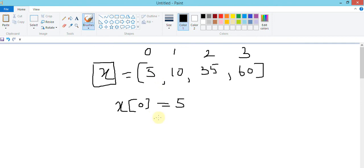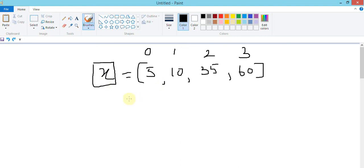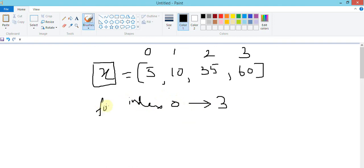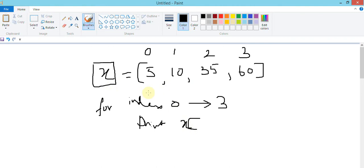If I use a for loop and use the loop variable as the index, I can have the index changing from zero to three. I can say 'for index zero to three' and print x within brackets. Instead of putting zero, one, two, three manually, I put 'index' because it's going to start at zero and move up to three.